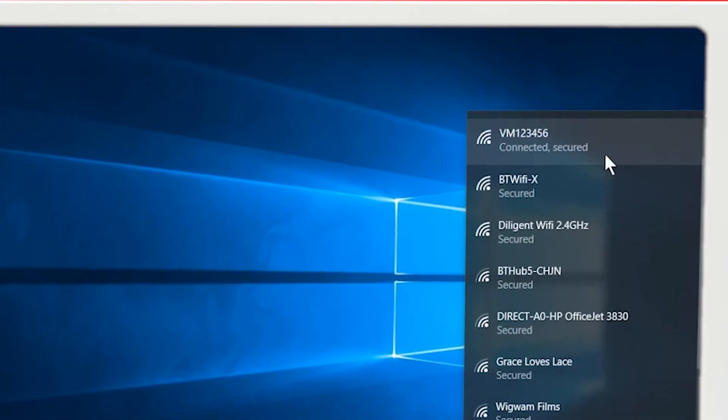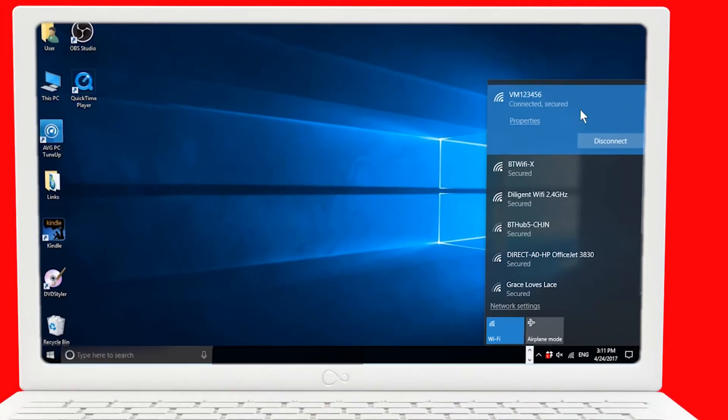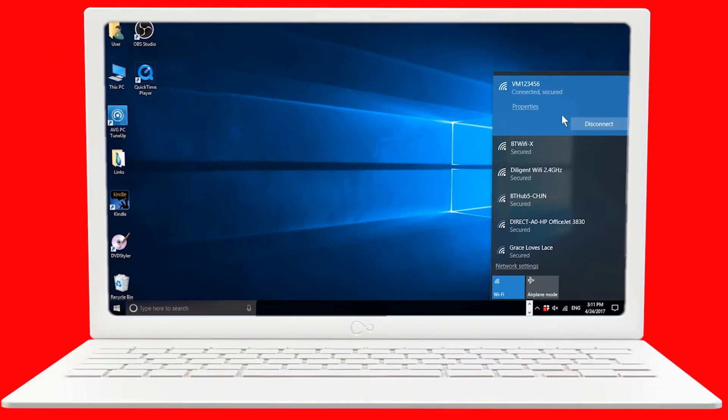If it's correct, you'll see Connected next to the name of your network. That's it. You're connected.